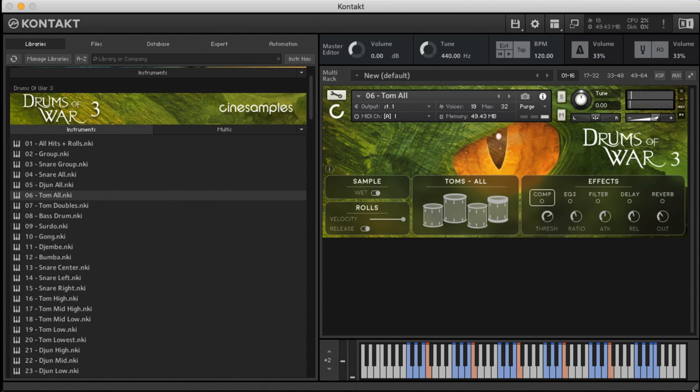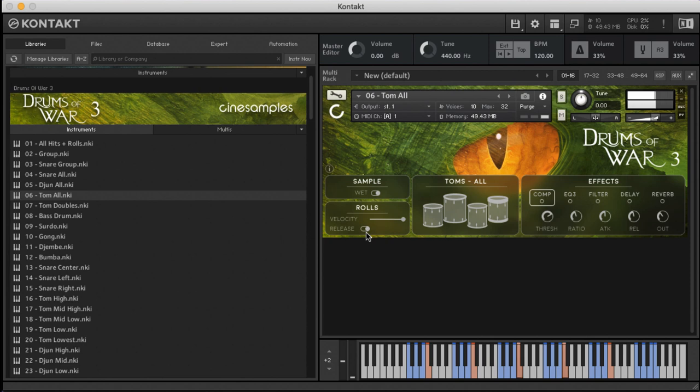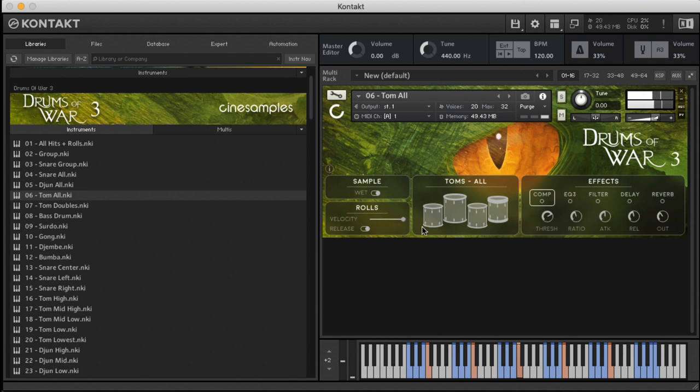Up here we've got double tom hits: both our lows, mid low, mid high, and highs. Up here we have the choice of turning on or off our release for the rolls, and we also have the choice of setting our velocity. We can turn on or off the wet sample.